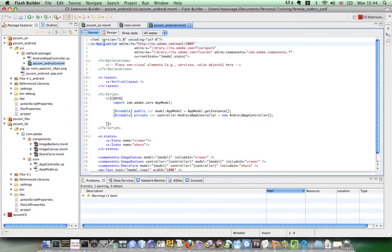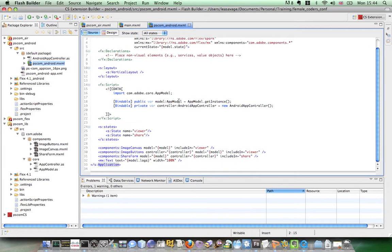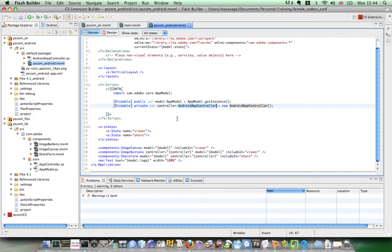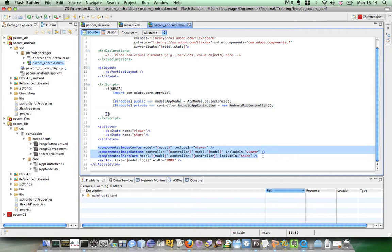It's also using application instead of windowed application. But you can see with the rest of the code, the app model, it's got its own Android app controller to override some of the behaviour. But the UI and the states are identical to all the other applications.